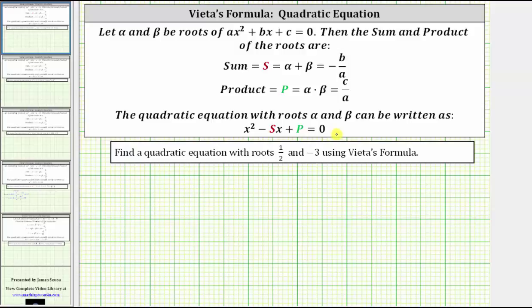Let's look at an example. We're asked to find a quadratic equation with roots one half and negative three using Vieta's formula. So let alpha equal one half and beta equal negative three.